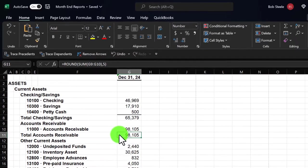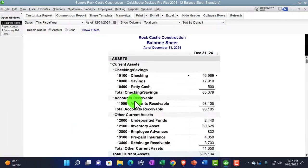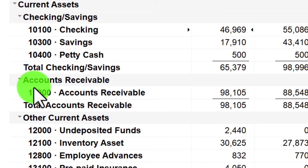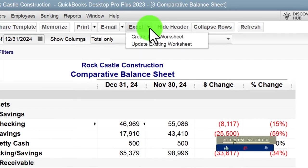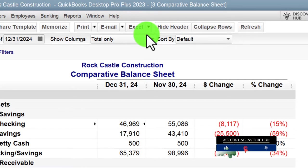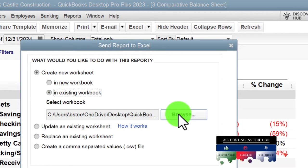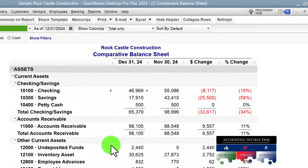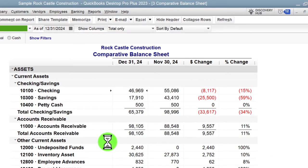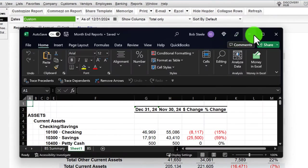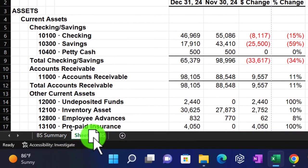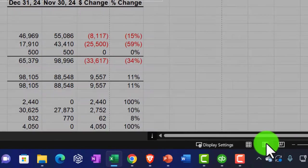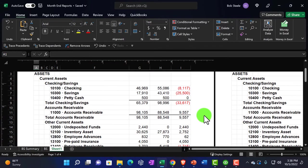I'll close this back out and go to the Report Center again to open the third report: the Comparative Balance Sheet. Same process — Excel drop-down, create new worksheet, put it into the existing workbook. Export it; it opens the workbook and puts a new worksheet within it. I'll maximize it, drag it to the right. Going to the second tab and then the first tab — this one doesn't quite fit on one page in portrait.